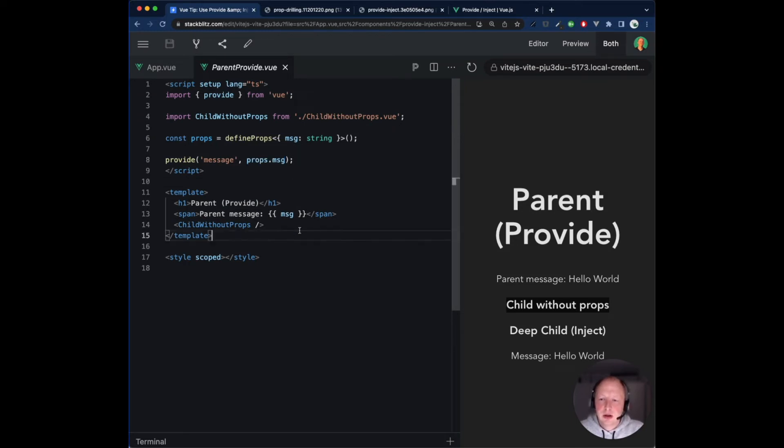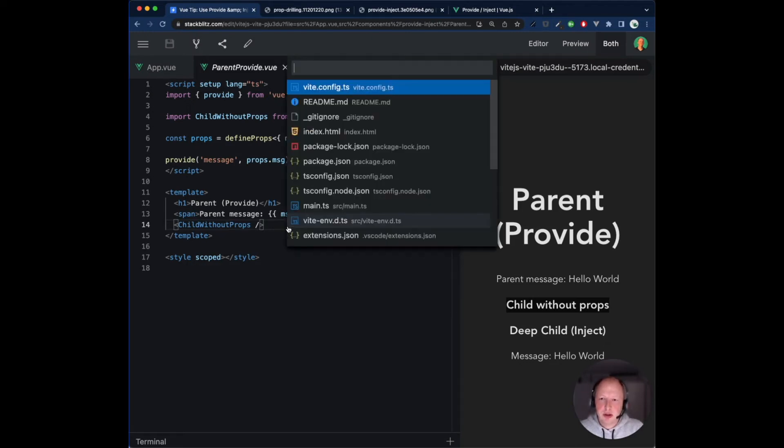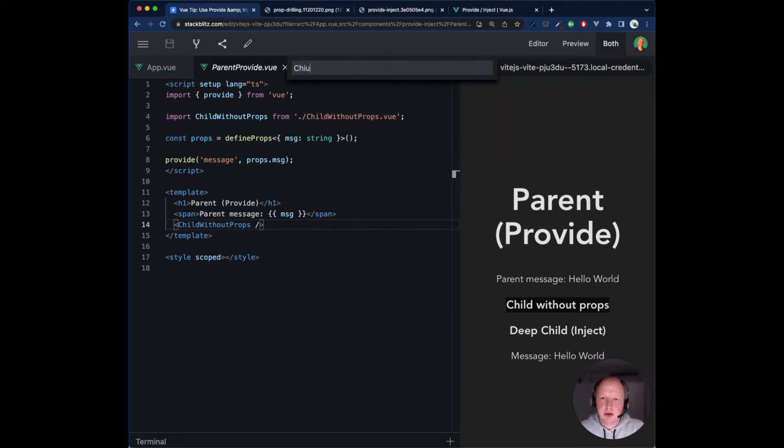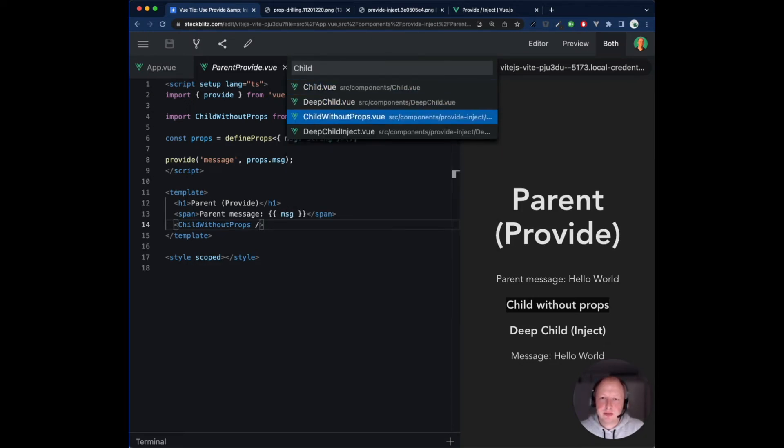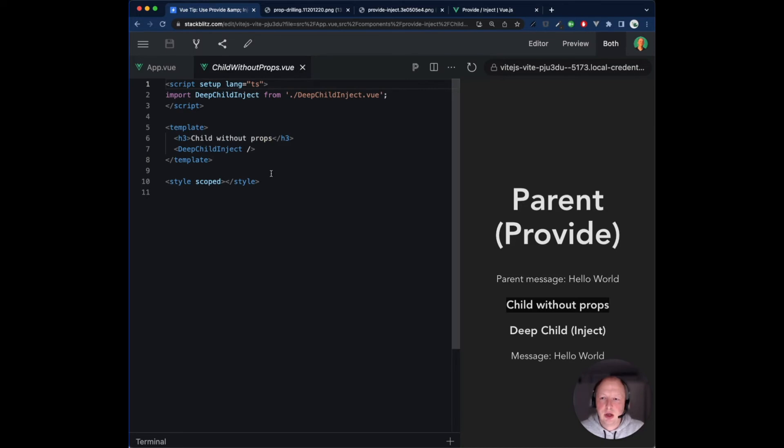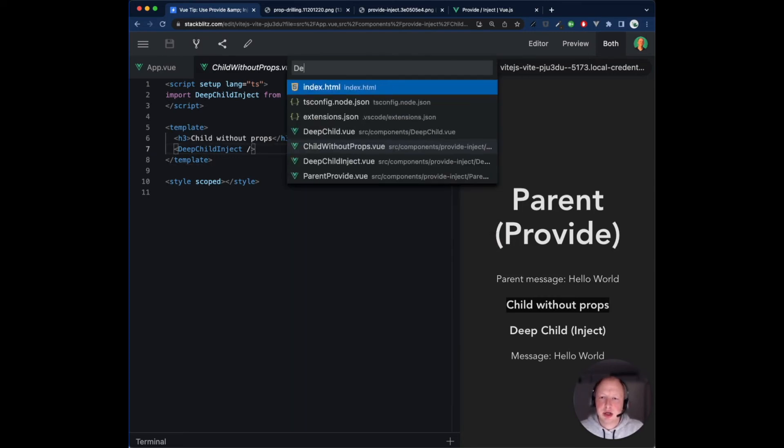The parent component has one child component, Child Without Props. This child component does not receive or define any props. It just has one child component called Deep Child Inject.